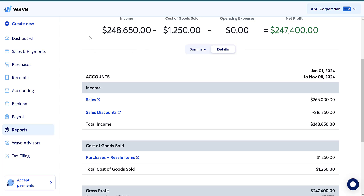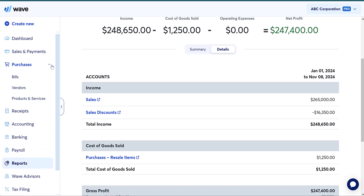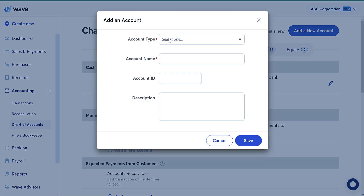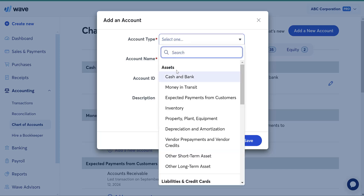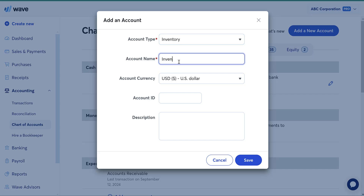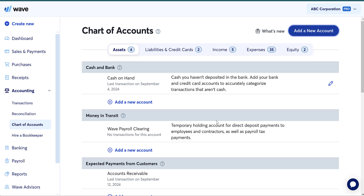Let's say I've chosen a periodic inventory system with a monthly time period for adjusting inventory, and I'm using Square to keep track of my inventory. Every time I purchase inventory, I'm going to put that purchase into my inventory account. To make an inventory account, go to chart of accounts, add a new account, select type under assets, select inventory, and name it. Super easy — it's under assets.